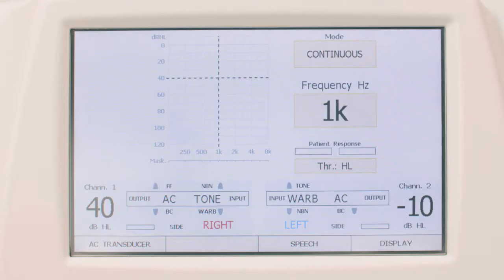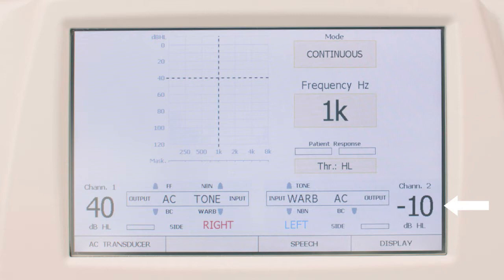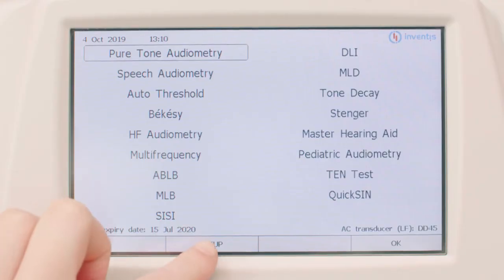The Piano has two separate independent channels. When using default settings, channel 1 is used for the pure tone audiometry stimuli, whereas channel 2 is the secondary channel used for masking. It is possible to invert the use of the two channels through the settings window.